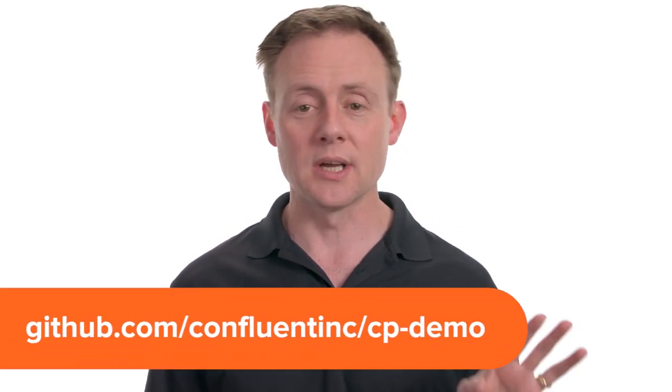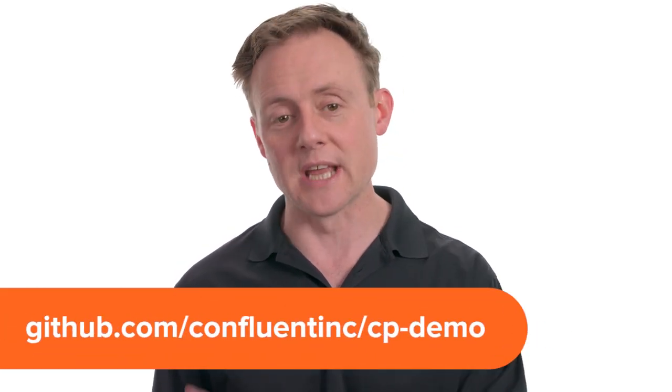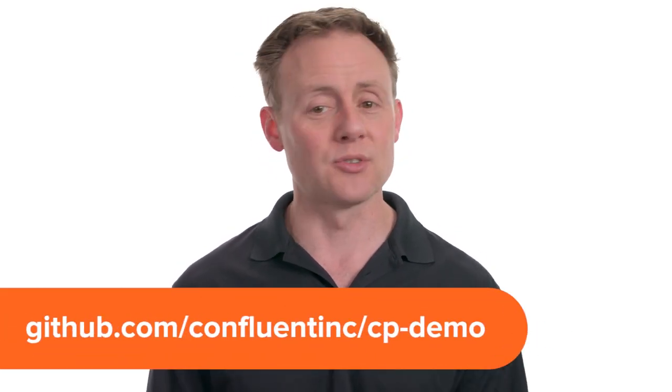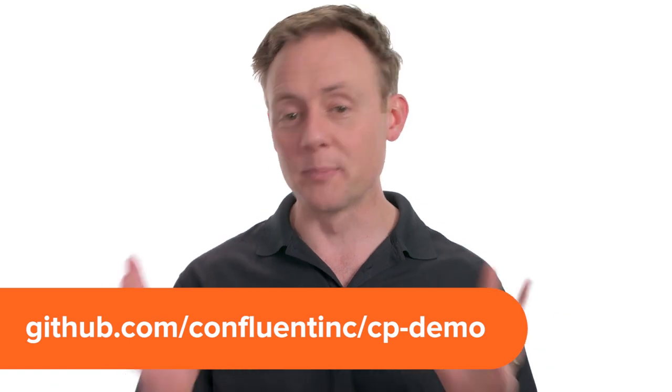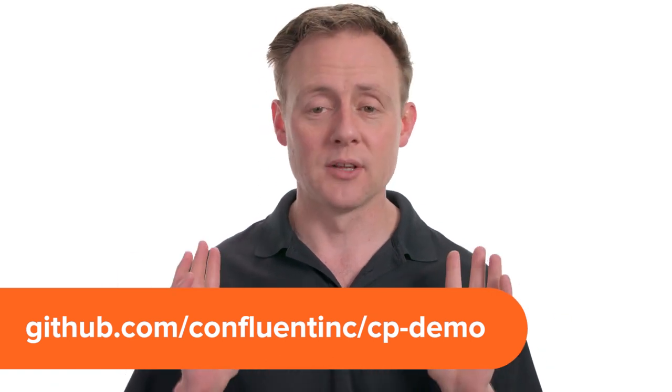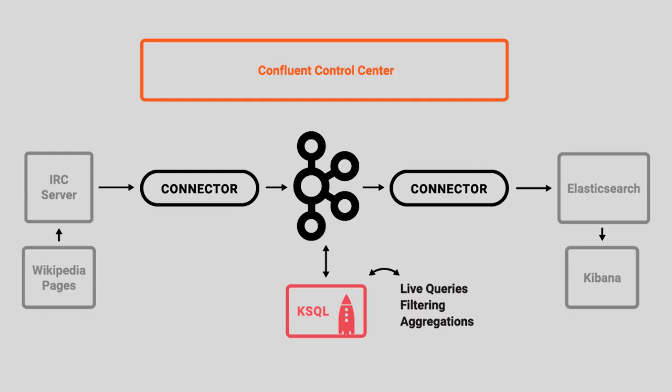For your convenience, the example environment is all on GitHub at confluentinc.cp-demo. That's the repo that we're gonna clone and get all the materials from to do the steps in this video.